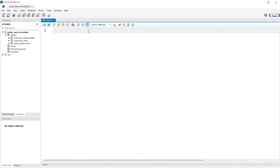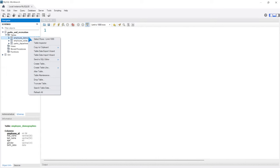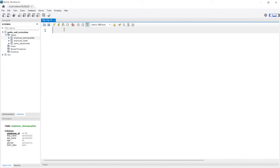If you remember from the very first lesson when we set everything up, we came over here and right clicked and did select rows limit 1000. We're not going to do that, we're going to actually write it out. So what we need to do to select that table, the employee demographics table, is we need to select everything. That's what the star means. The star means everything, all tables, all rows.